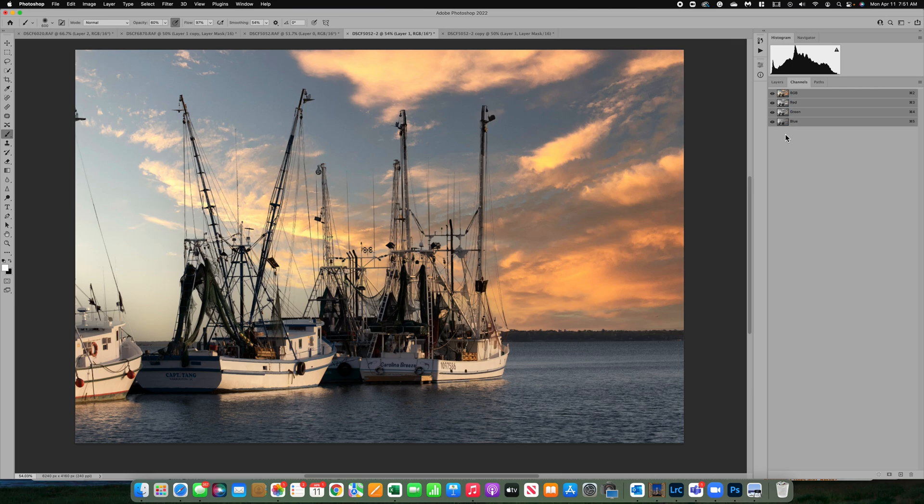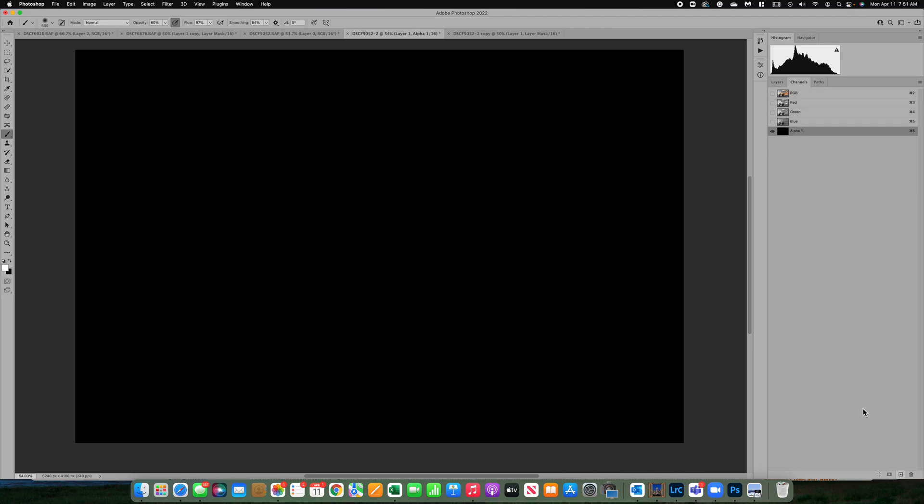This is going to show us our red, green, blue channels. We're going to come down to the plus sign and we're going to add what's called an alpha channel. Now I'm not going to explain alpha channel here today, but just know that we need to create that.